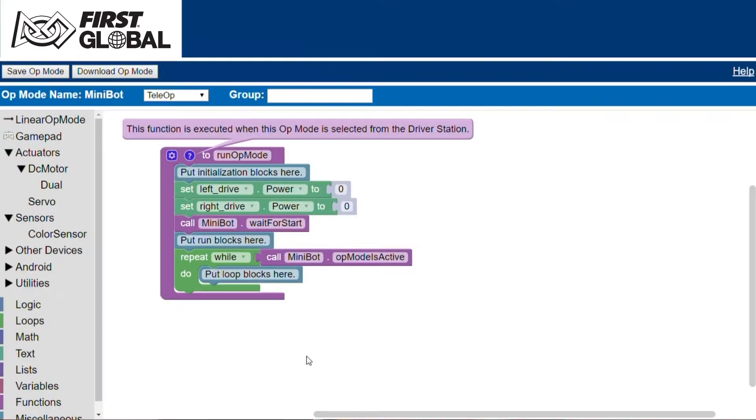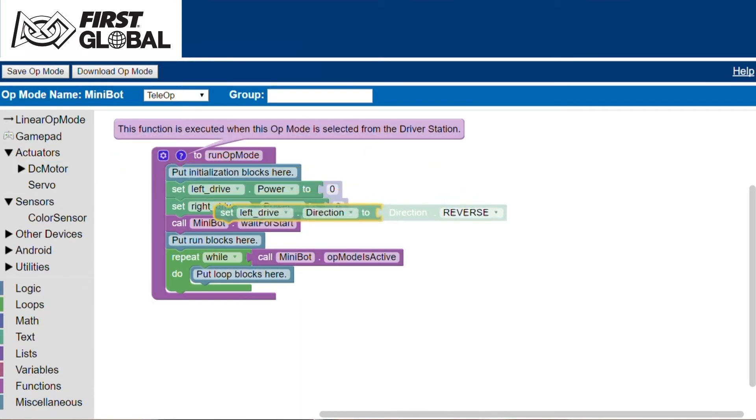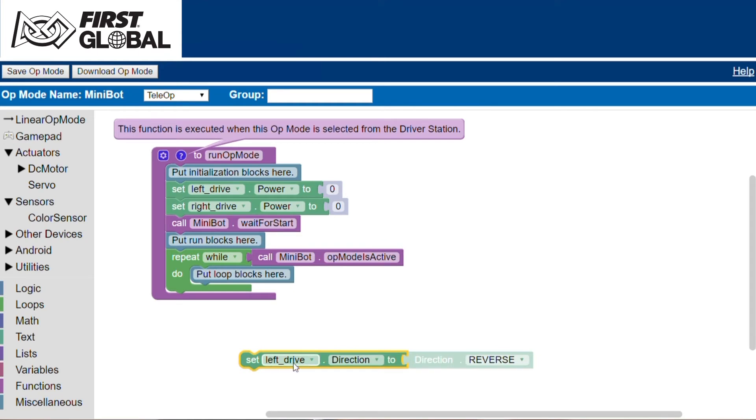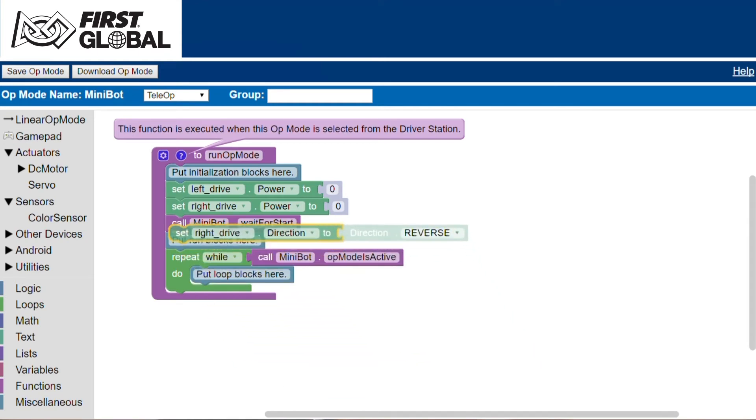When commanding each of the motors with positive power, we want the wheels to turn in the same direction. Since the motors are mounted as mirrored images, we will set the right motor to reverse direction mode. We do this by selecting the set direction block from the DC motor sidebar menu. Configure the block for the right drive and move the blocks into the initialization section.